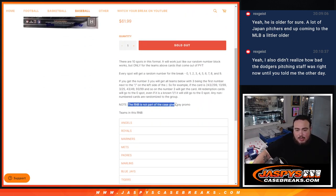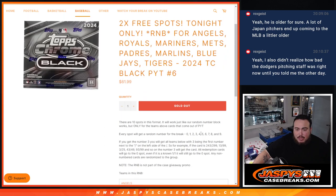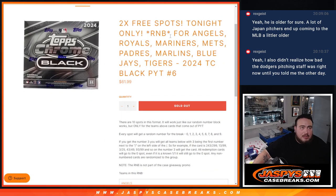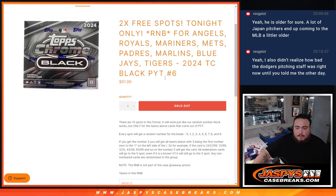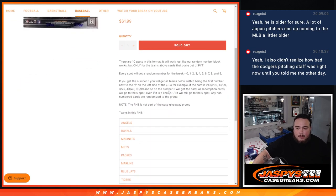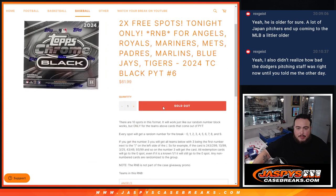And again guys, obviously this random number block is not going to be part of the case promo giveaway. But you are getting a good amount of good teams for a great price. And like I said, two free spots right there as well. So but yeah, there you go guys.